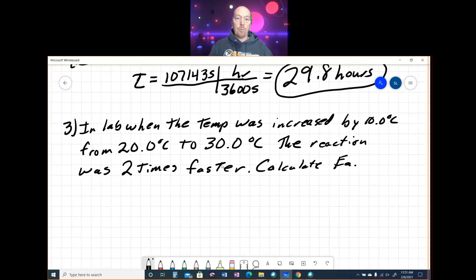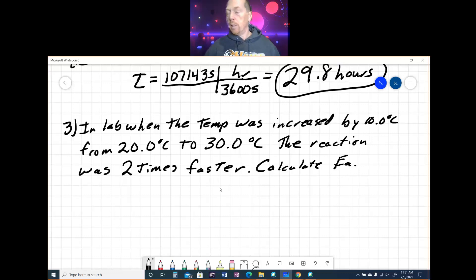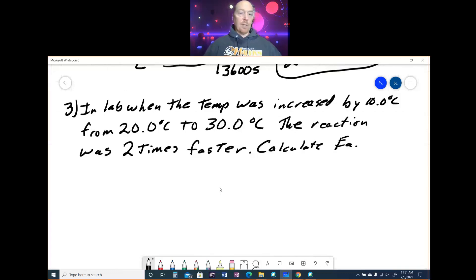Make sure you can do first-order and second-order integrated rate laws. These will definitely be on the test.